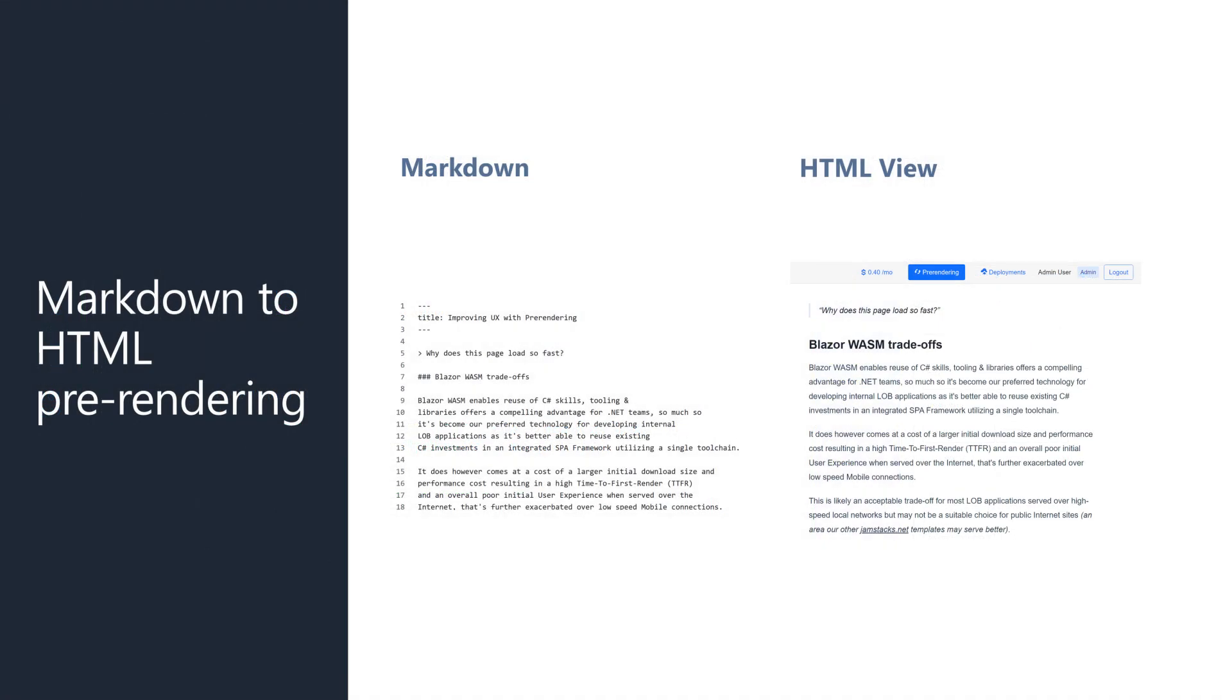Finally, the template also supports statically generating HTML from markdown files. This leads to fast load times and improved SEO.